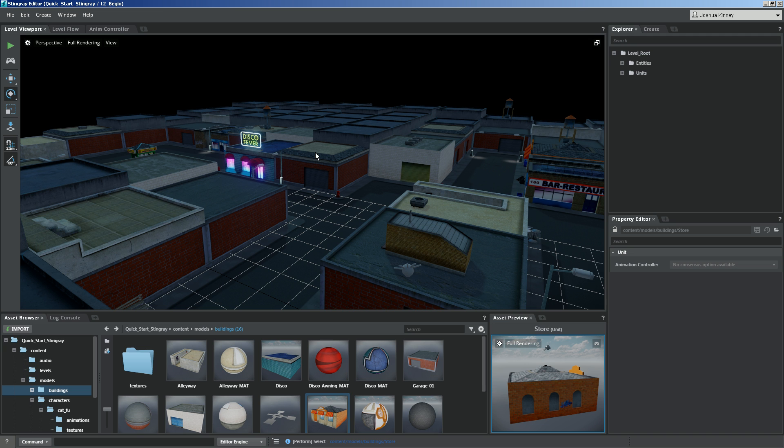Alright, so we have our level all set up, we've got our collisions, and now what we want to do is we want to get our character in the game, and we want the character to begin moving around.